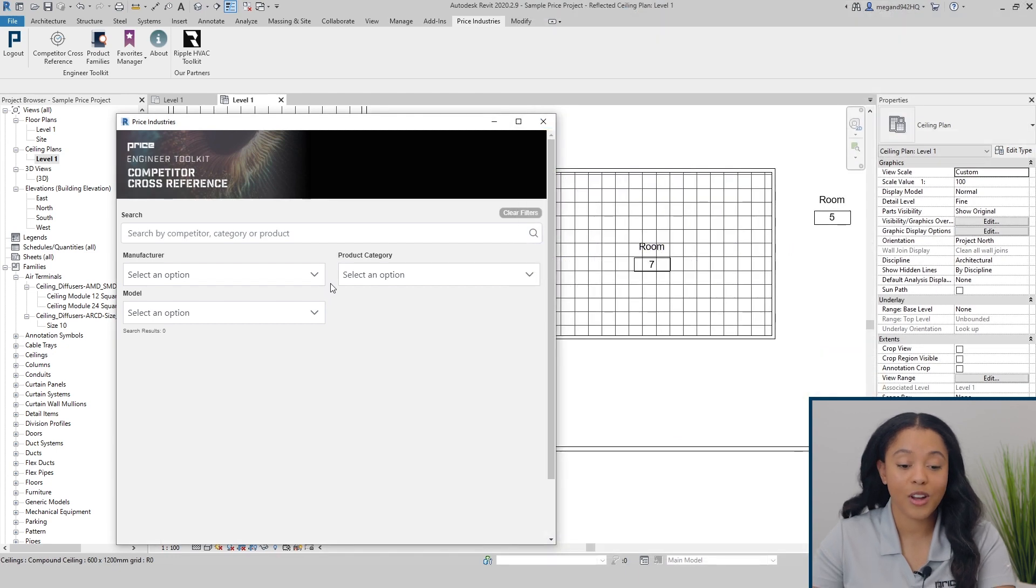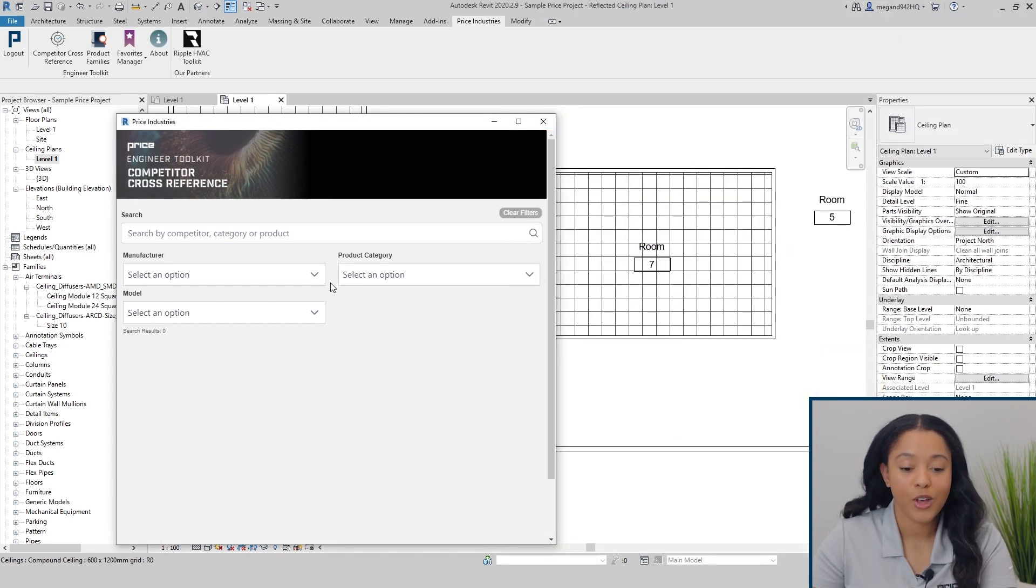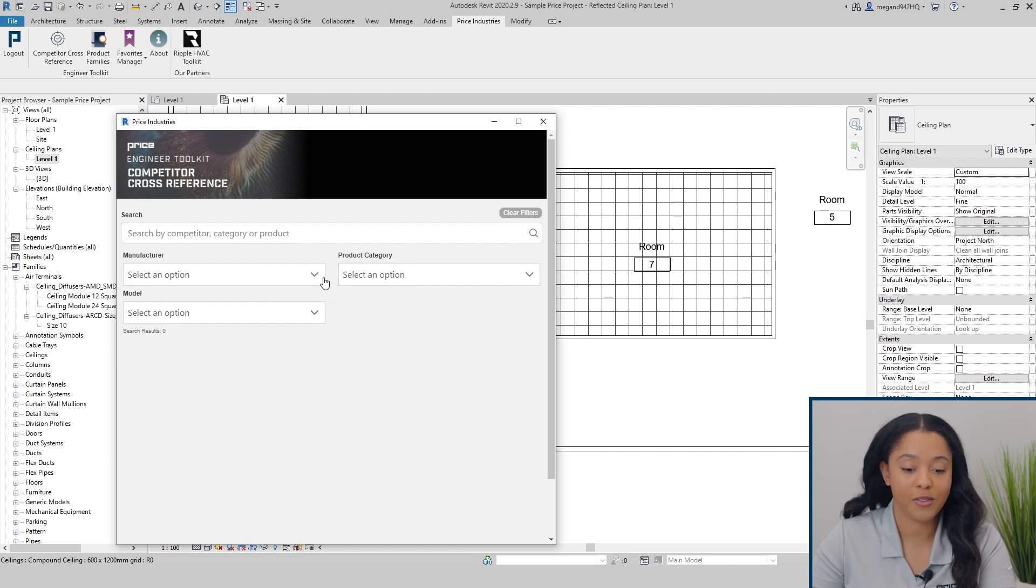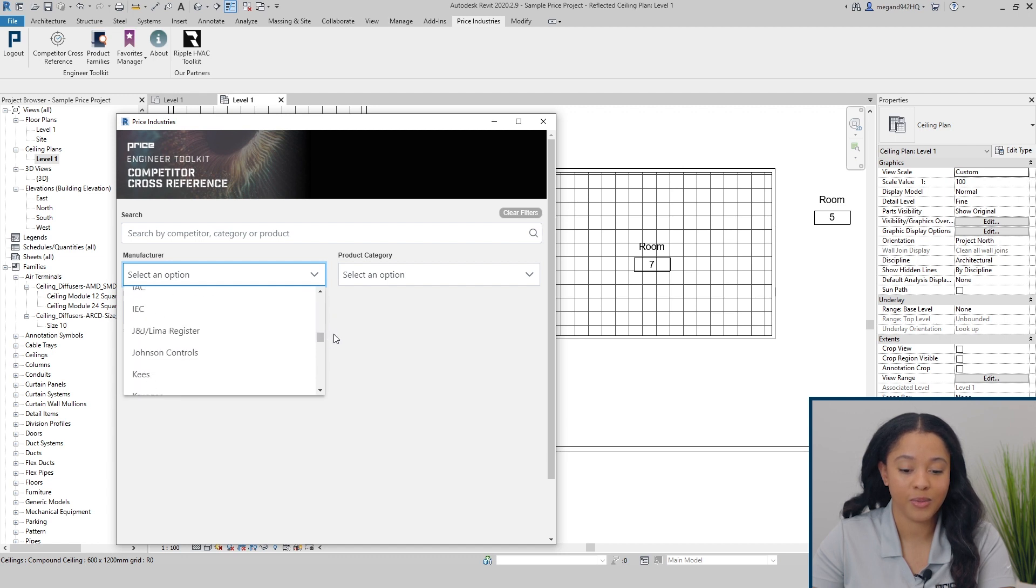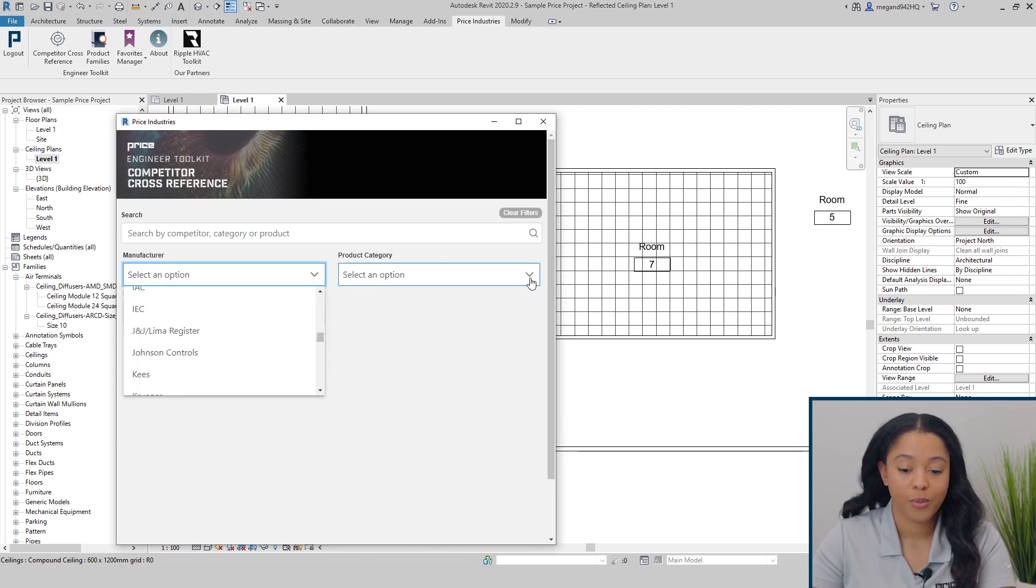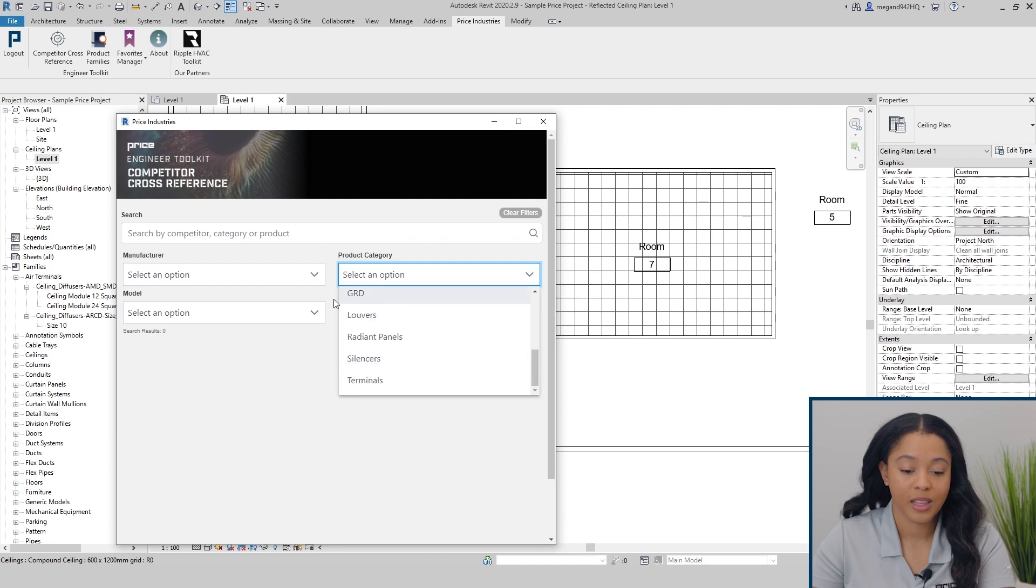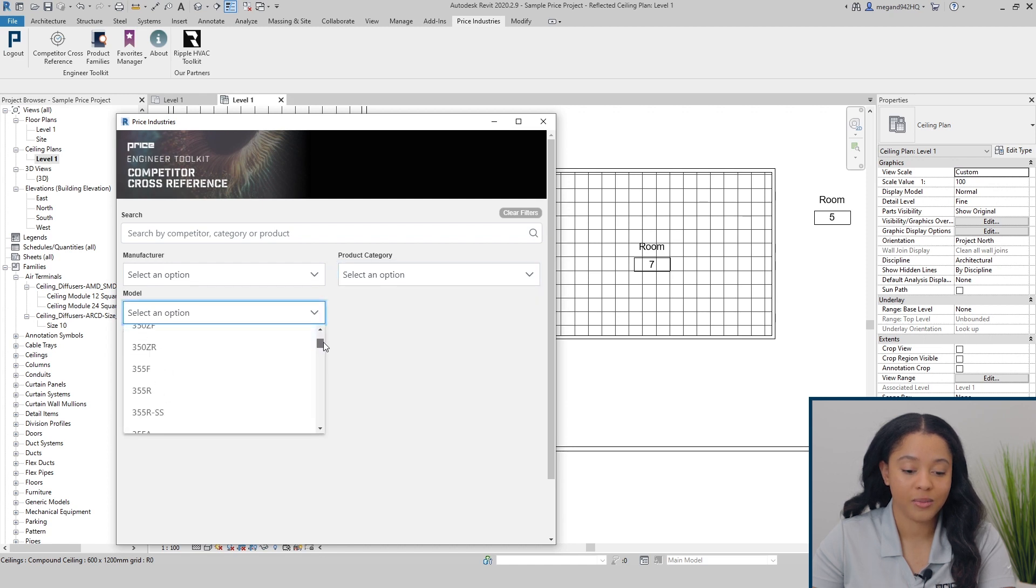If you're not sure the specific product code, you can also utilize filters to figure out which family would be right for you. The tool incorporates an extensive list of manufacturers, product categories, categories, as well as models.